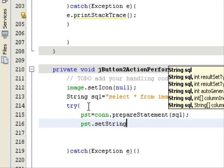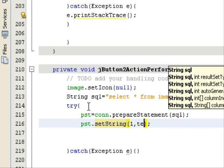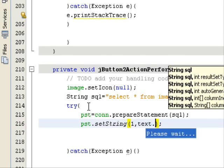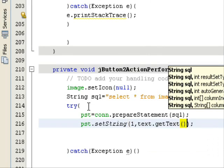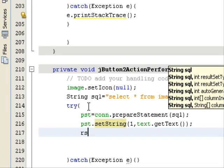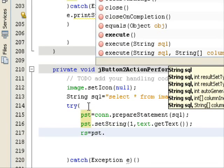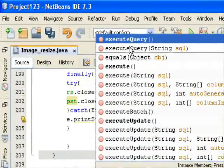Next, call preparedStatement.setString(). This method takes two arguments: the first is the parameter index — number 1 — and the second is the value from the text field. Use your text field name 'text' and call the getText() method to retrieve the row ID entered by the user.